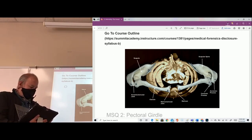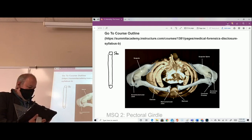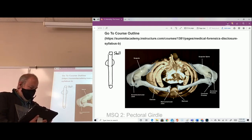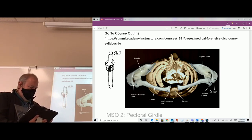Our axis consists of the skull, and then we had the thoracic cage, the sternum, and the vertebral column.